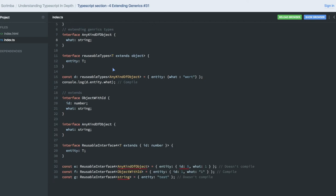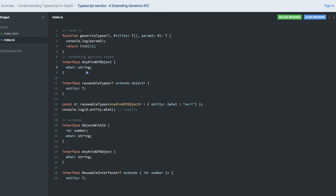Hi everyone and welcome back. I copied some code snippets to explain about extending types in generics. This is a generic type where we are passing two arguments, T and R. One is of type list and another is just a type of argument we are passing, and it is returning of type T. There can be a scenario where you have multiple generic types being passed — some are lists, some are just variables — and we are returning just an index of it. List is of type T and parameter is of type R.